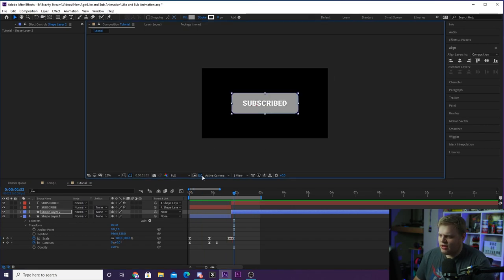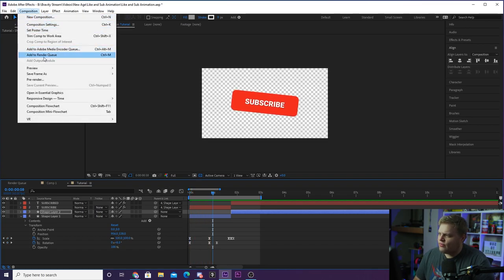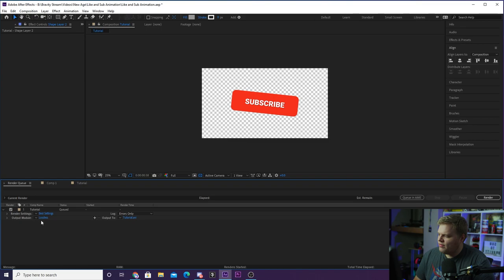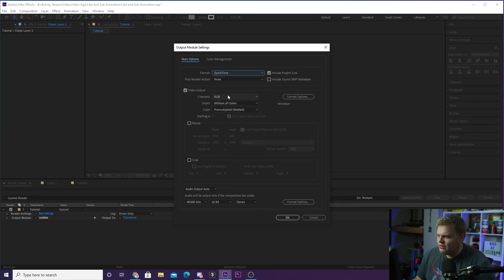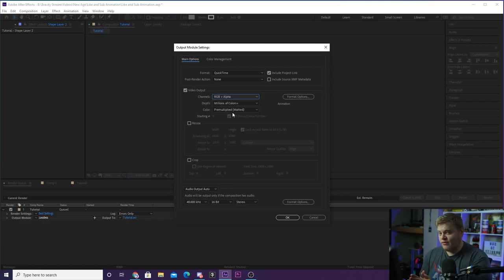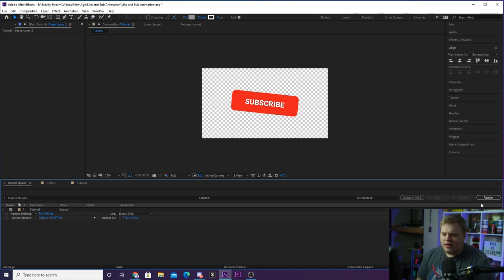When it's time to export, you're going to see that we built this on a transparent layer by toggling this. So what we can do is go up to Composition and go to Add to Render Queue. Make sure you have your in and out points set for the whole animation, then add to render queue. In the output module, click on where it says 'lossless' in blue, and change the format from AVI to QuickTime — it's just a smaller, easier-to-use file type. Then under channels, change it from RGB to RGB Plus Alpha. The plus alpha is what adds the transparent background — it's called an alpha background — so you don't have a black background behind your animation. Hit OK, click on the output path in blue to name it and save it wherever you want, then hit Render and you are done.